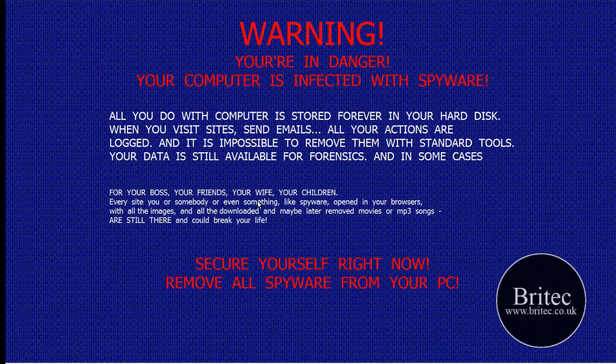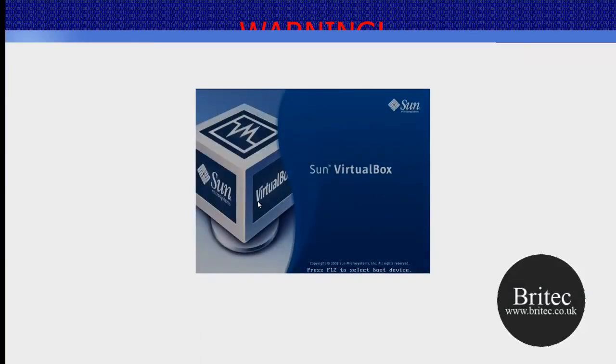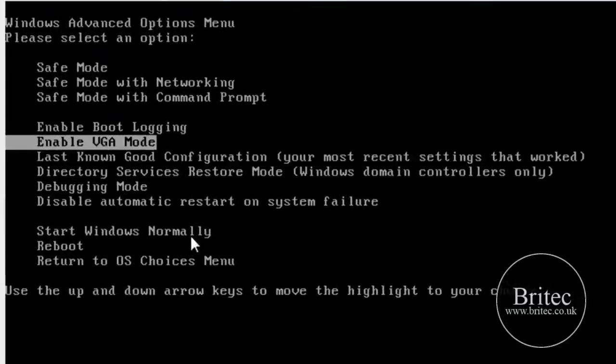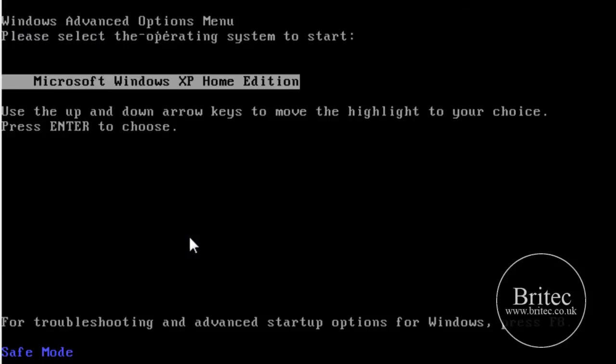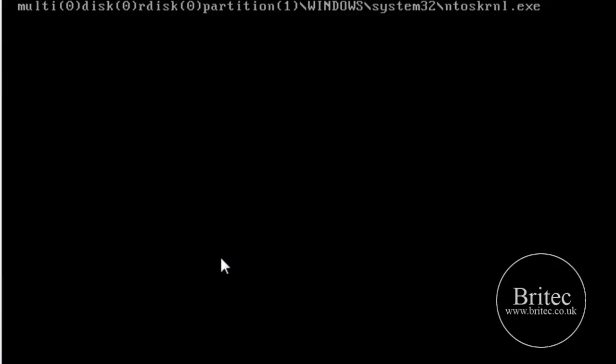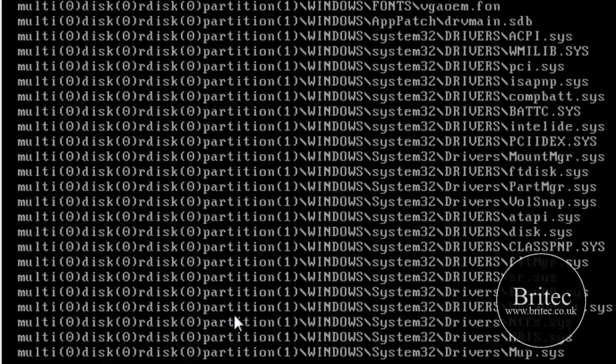I'm going to keep tapping on F8 and this will take us into safe mode so we can then run our program. Now this is a VirtualBox because it makes it easier for me to show you and I'm using Windows XP because it's a lot less hassle to show you how to remove these with Windows XP than it is Windows 7.